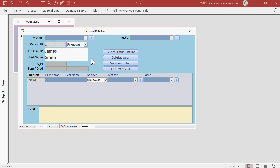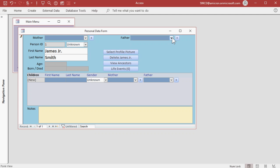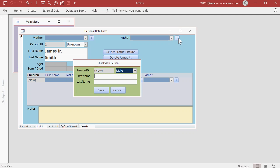Now let's say James here is a junior, so I'll put in James Jr. And I want to add James's father to the database. Well, I can come right up here to the father drop down box. And of course, he's not going to be in the box because James is the first person, but I can quick add his father with this button right here.